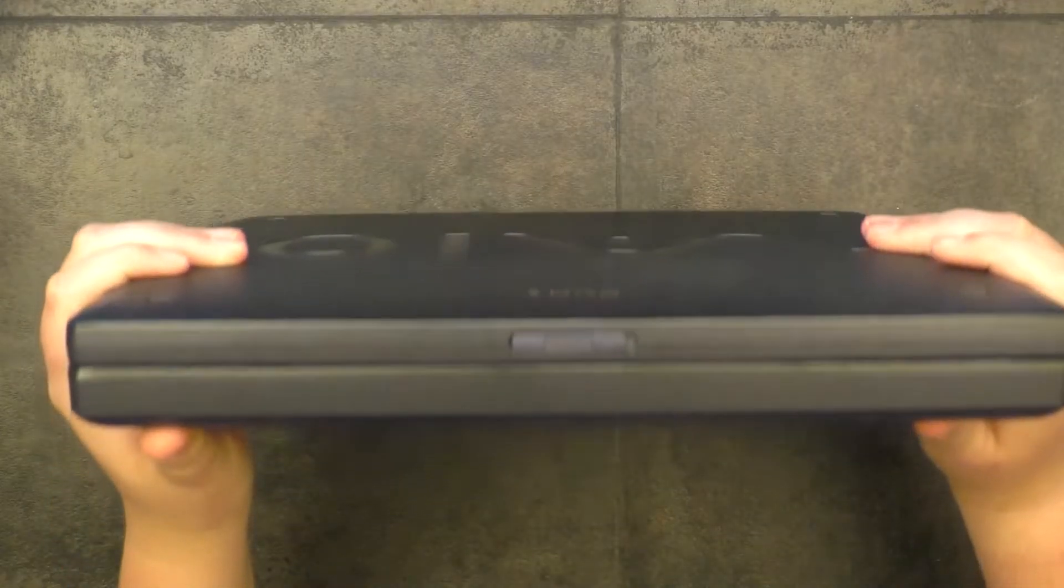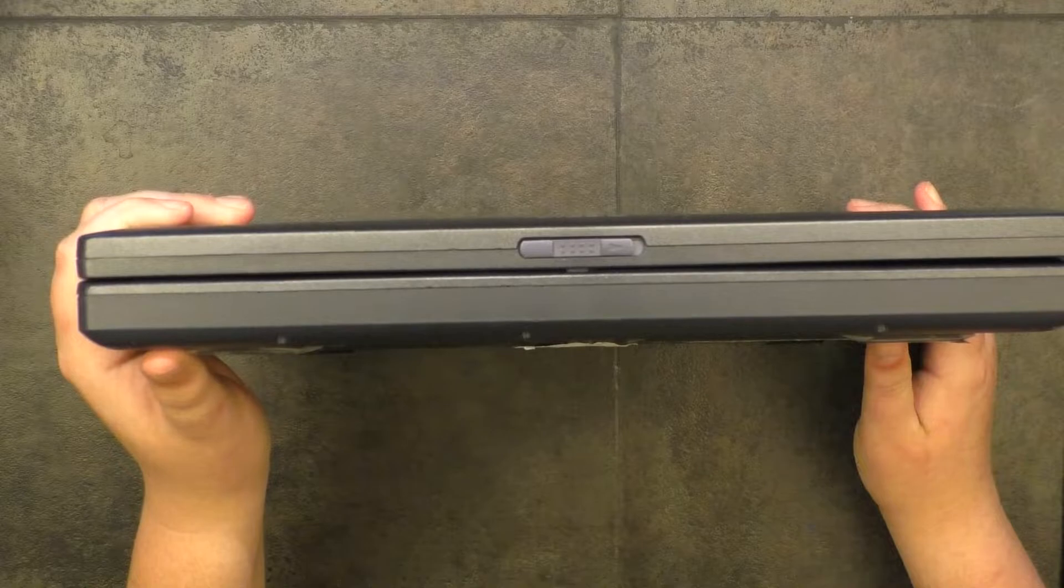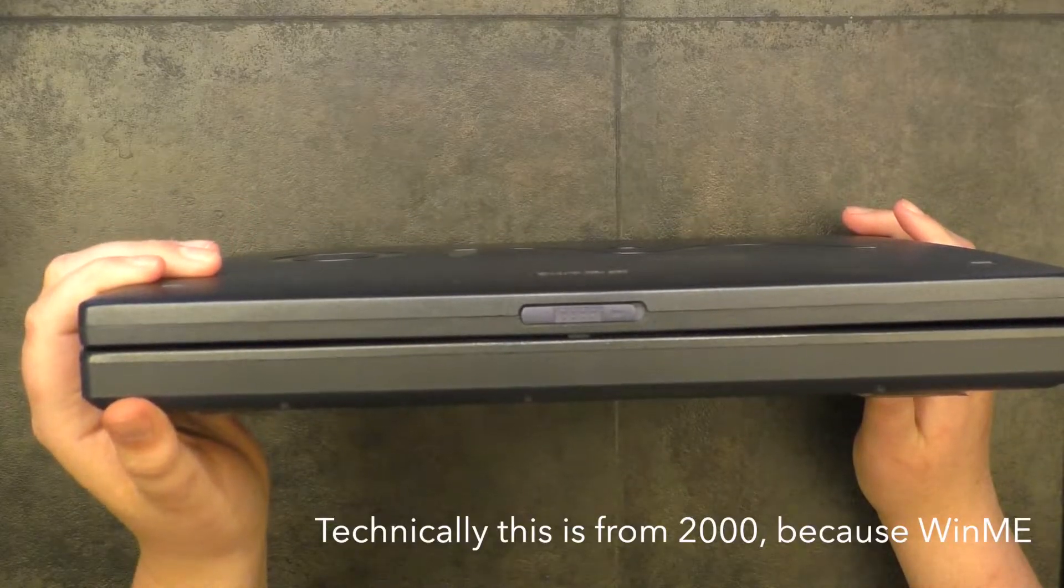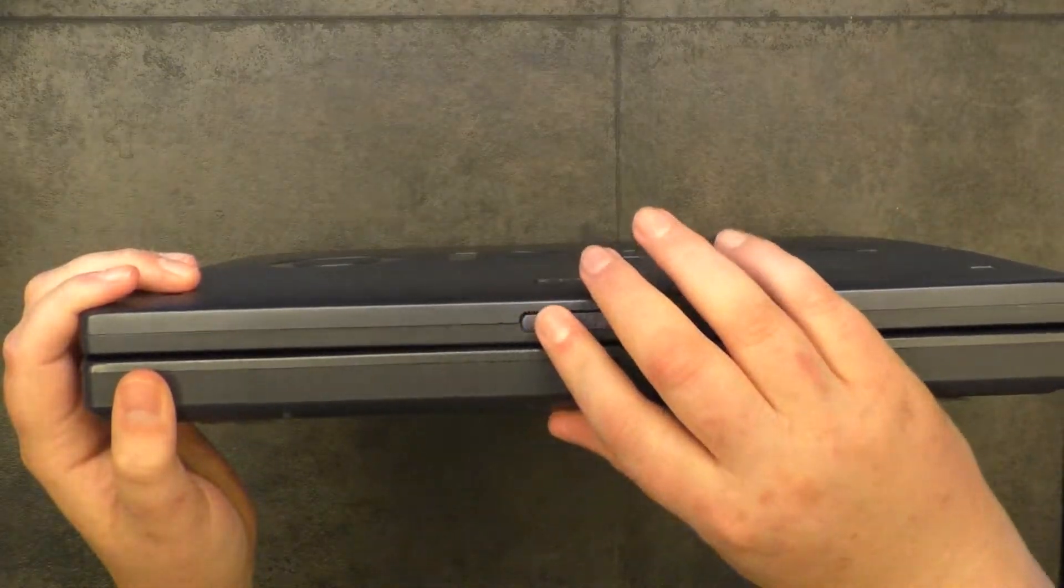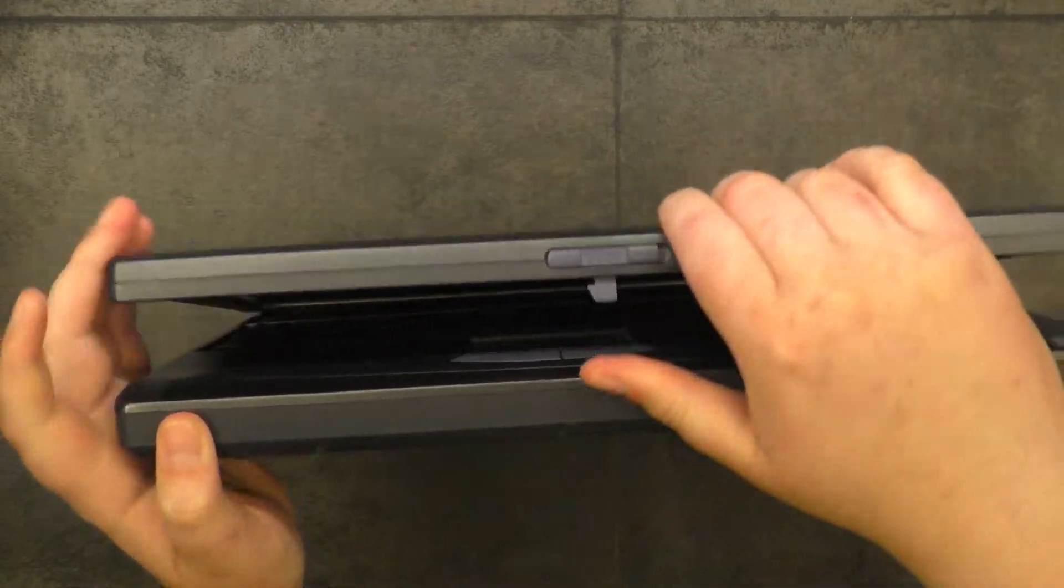As we can see, this thing is thicker than a snicker, as is par for the course for a 90s era laptop. Not much here, just standard latch, opens right up.